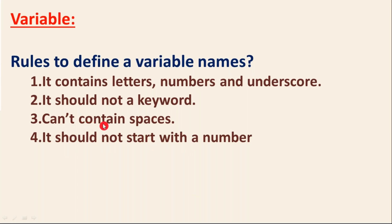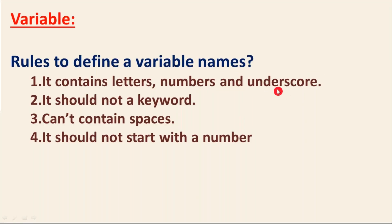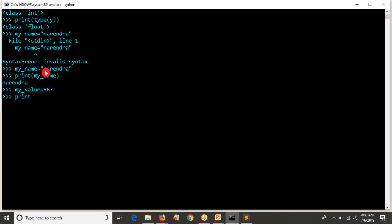Instead of a space in your variable name, use an underscore to join words — for example, 'my_name'. Underscore is allowed in variable names, so 'my_name', 'my_value', 'my_number' are all fine. Whenever you want a space inside a variable name, just replace the space with an underscore.